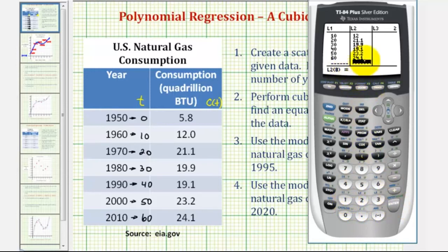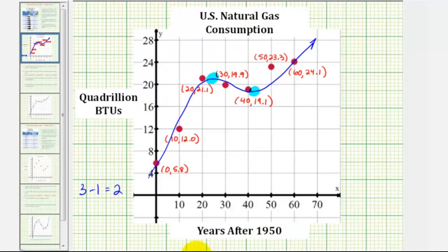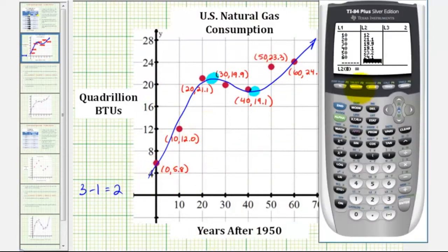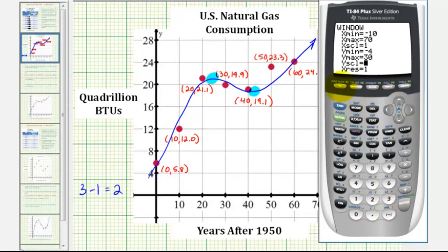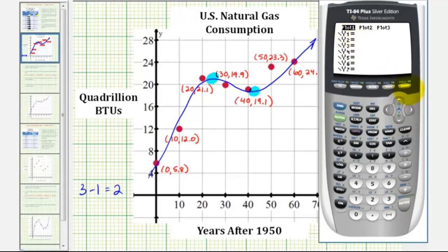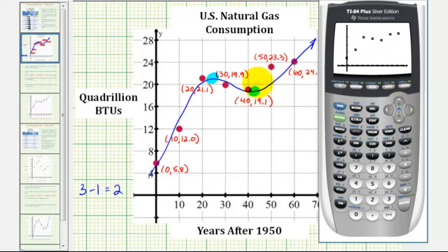Before we perform the regression, let's create the scatterplot on the calculator. To match our earlier scatter plot, we'll adjust the window: press WINDOW and for the X values — really T values — enter from negative 10 to 70. For Y minimum to Y maximum, go from negative 4 to 30. A quick way to turn the scatter plot on is to press Y equals, press UP to highlight Plot 1, then press ENTER. Now if we press GRAPH, it looks just like our scatter plot.